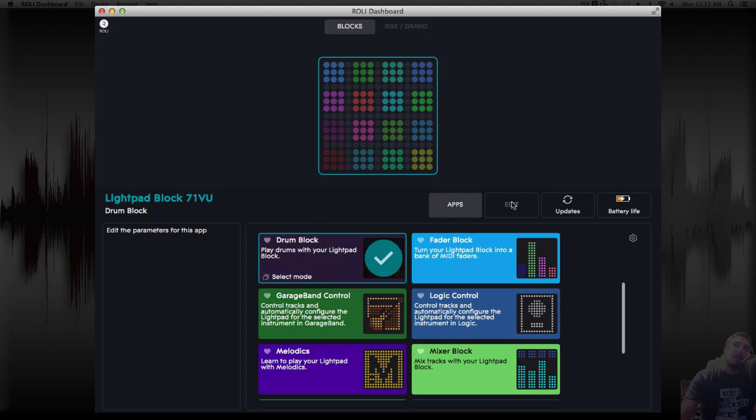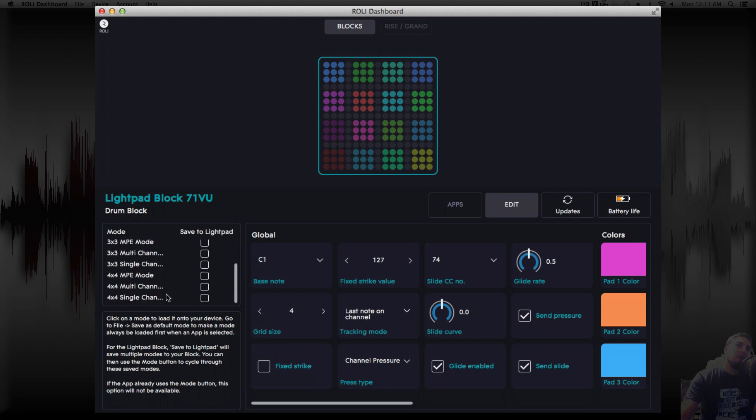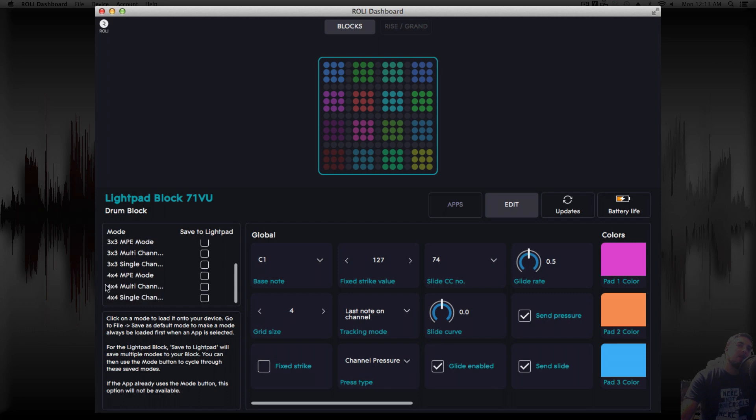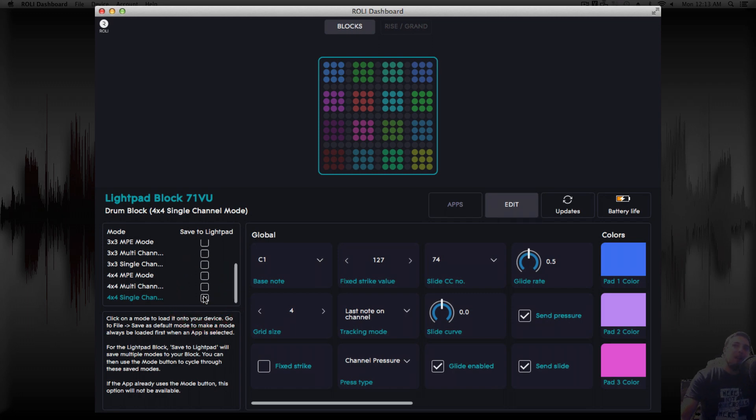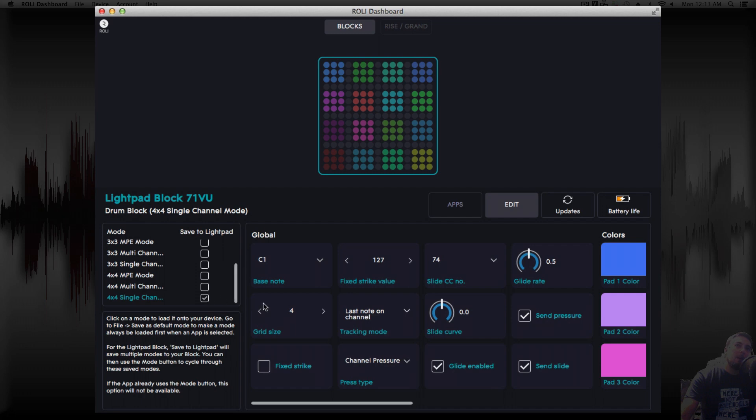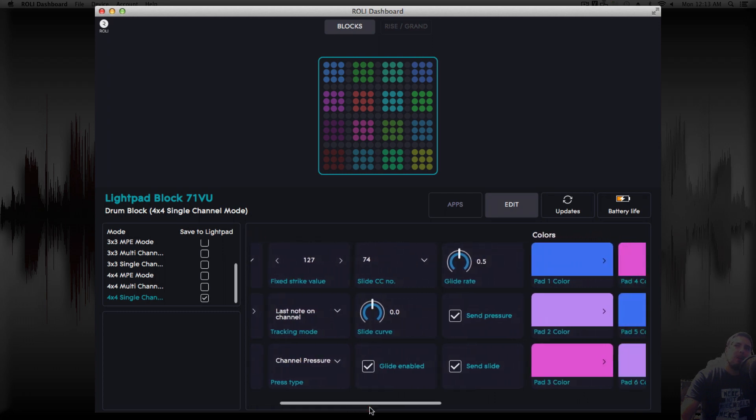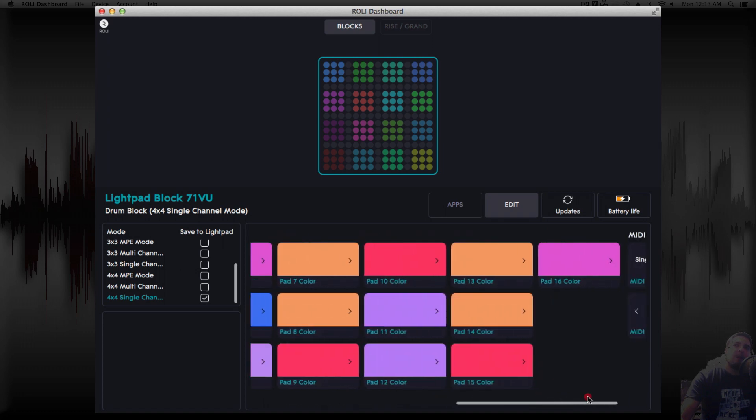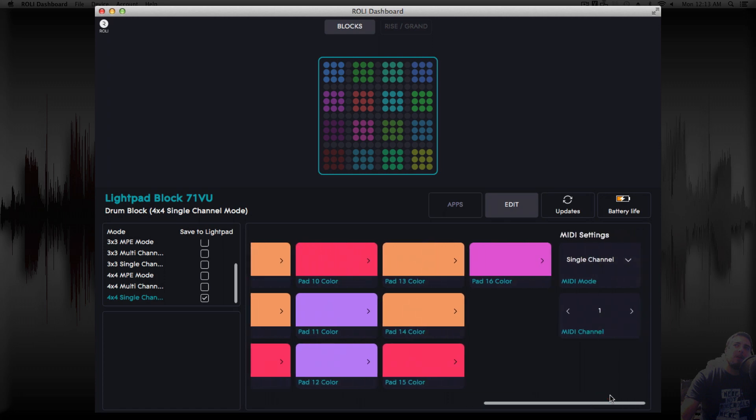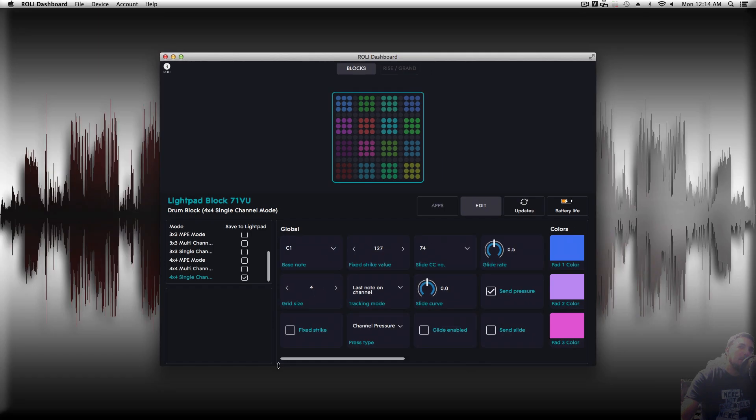Now we can click on edit. And under edit, what we're going to want to do is we're going to create this new one. So we're going to go four by four, single channel. And as you can see on here, it changed. We're going to make sure we go through these settings. We don't want to send the glide. We don't want to send the slide. And we want it on single channel and on one, which is where we're at. Now we can change the colors in a little bit, but for now, we're going to leave it as is.